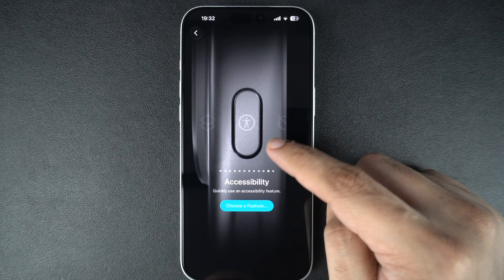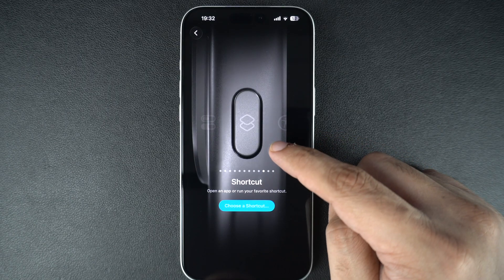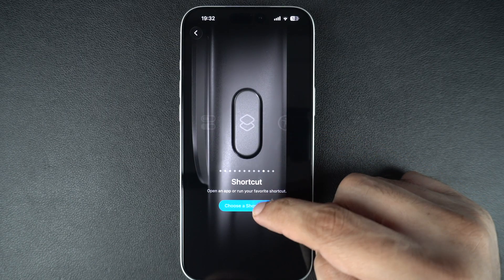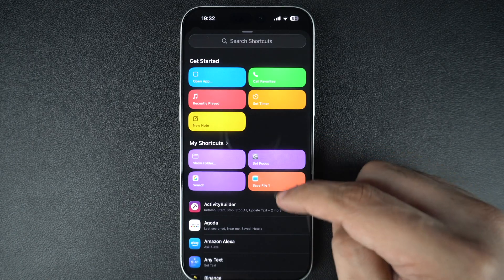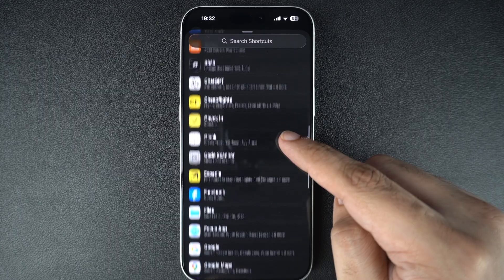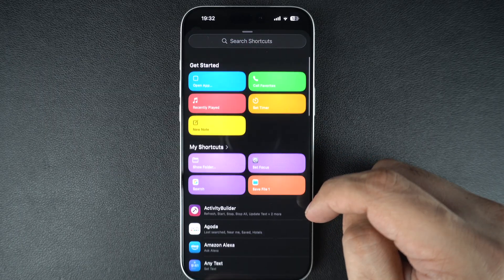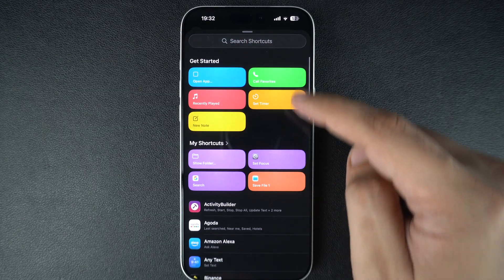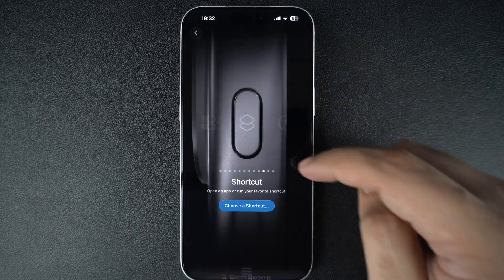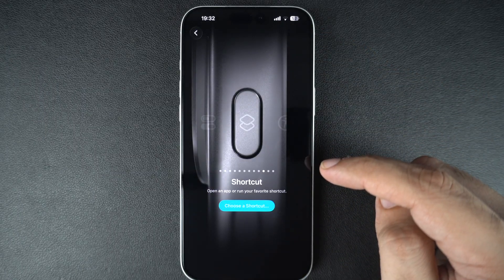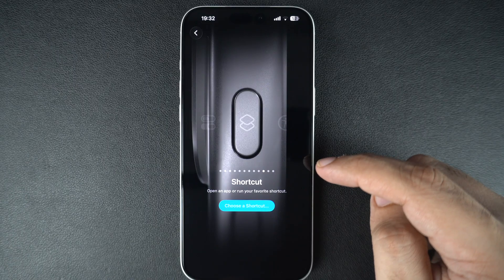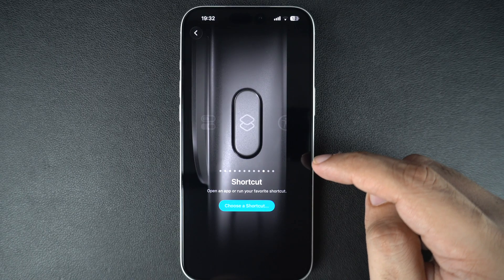If you select the shortcut option, you can unlock endless possibilities. For example, you can turn on multiple smart lights, open your favorite app, start a workout, or even trigger a custom automation — all with a single press.